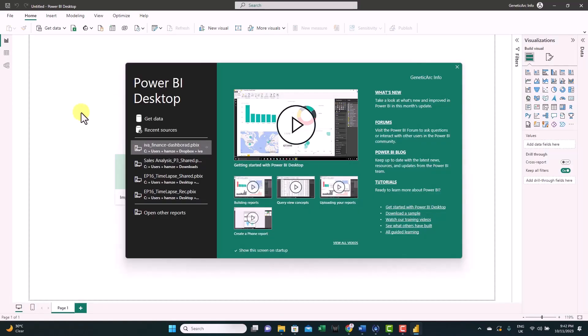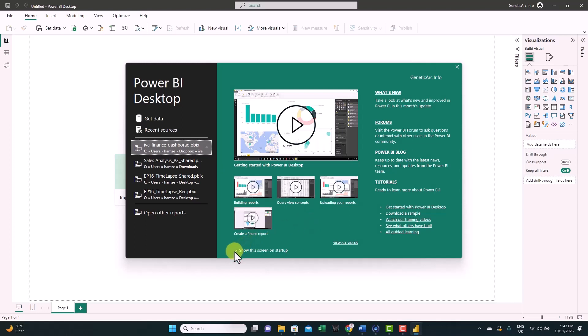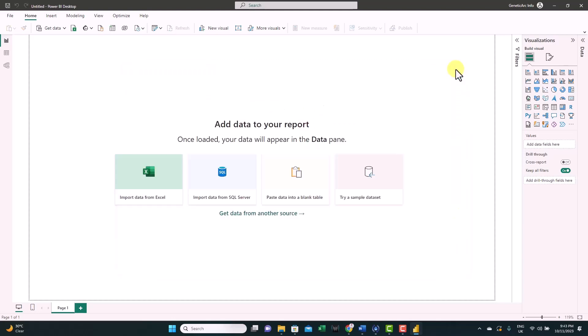This is the main interface you see once you open Power BI, and this is the startup screen. If you don't want to see this screen whenever you start Power BI, you can just untick it from here and close.